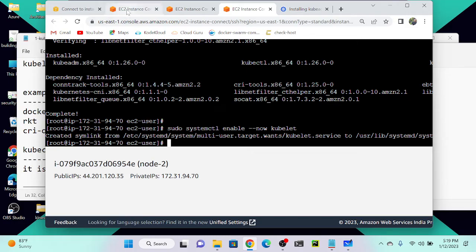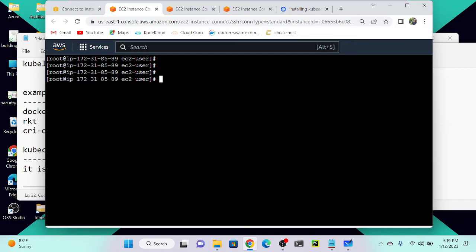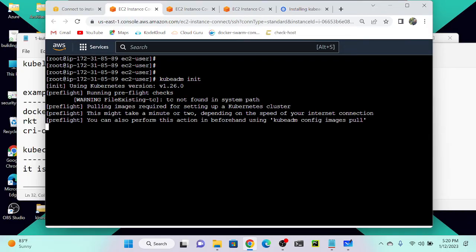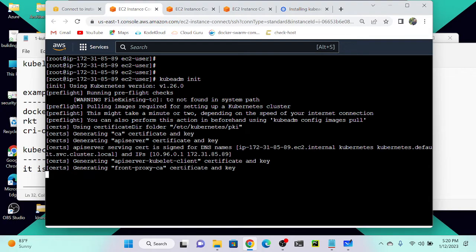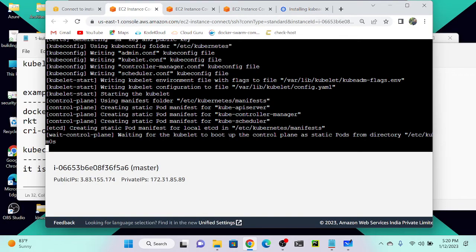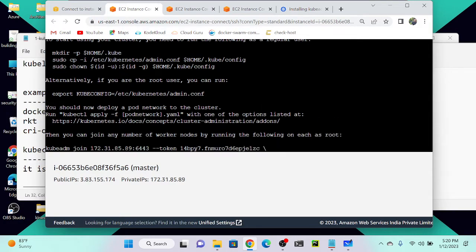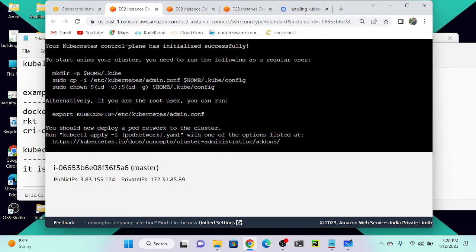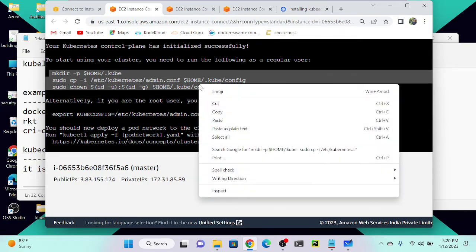Now we need to go to the master node. On the master node we need to initialize kubeadm. For that the command is `kubeadm init` — similar to `docker swarm init`. Running `kubeadm init` will do the initialization and give us a configuration link. It has started initialization — let's wait. Now you can see it's successfully initialized, and it says to run `mkdir -p $HOME/.kube` and copy the config to start using the cluster.